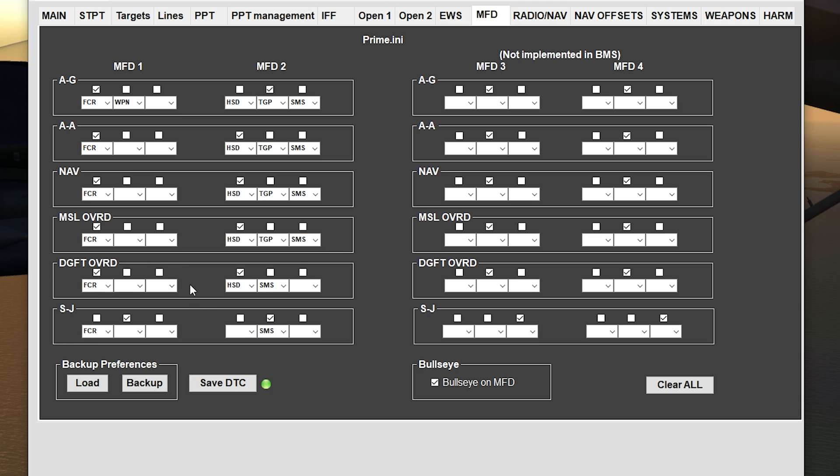Dogfight override is when you're in close-quarter combat, so there's no need for a TGP, so I removed that. But you still need your FCR. On the right side I still have the HSD for my situation display, and then your SMS for any other weapons that you may want to use, but usually it kicks right into the AIM-9s. So you should be good on the right side setup for the MFD.